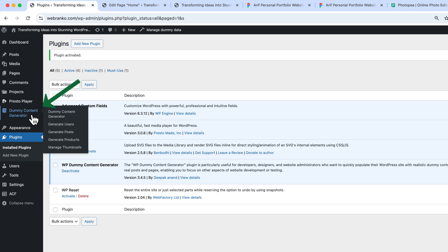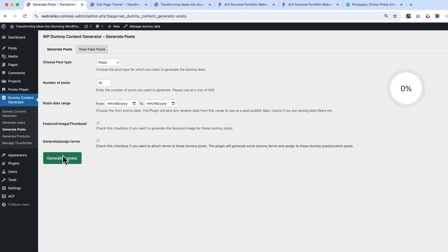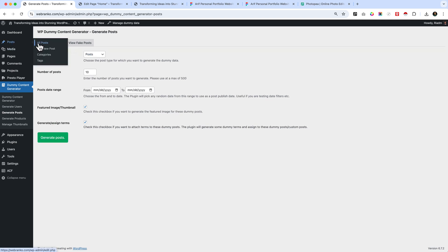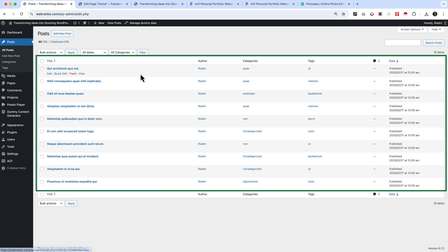Now navigate to the Dummy Content Generator. Here you can see 'Generate Post' — I'm going to add 10 dummy posts. I'll also check the thumbnail option so it will add thumbnails. Click Generate Post, then go to All Posts. As you can see, we have added 10 dummy posts here.